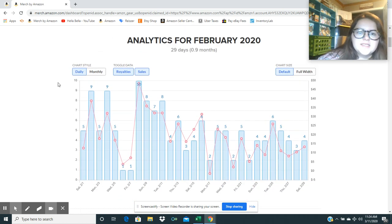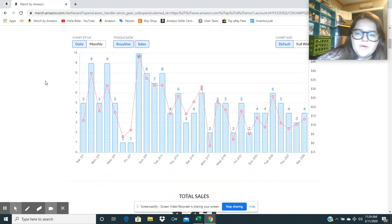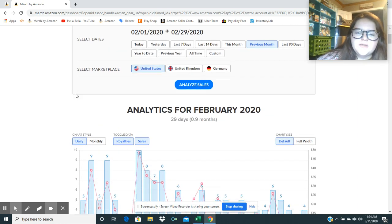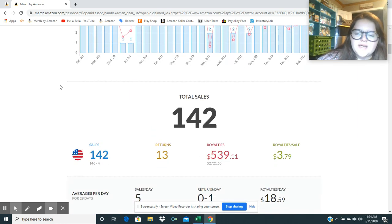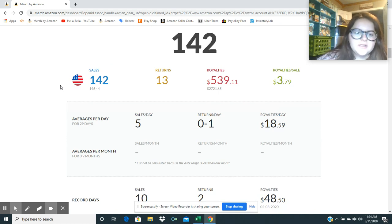But yeah, that is the sales for February 2020. I sold one shirt in the UK, so I didn't even bother putting that up there. And I didn't sell any shirts in Germany.